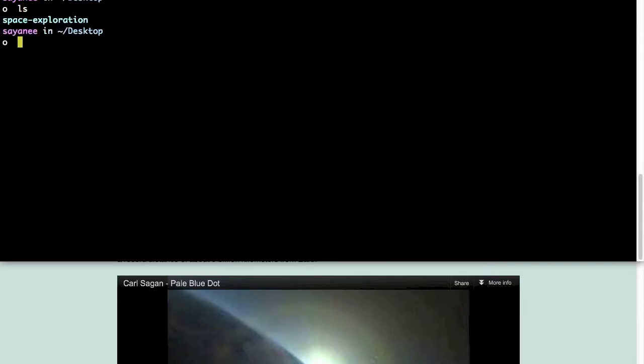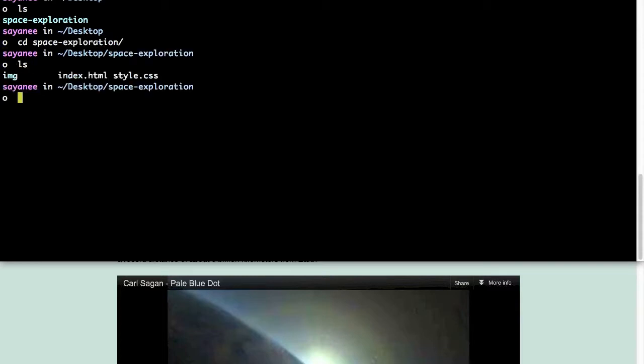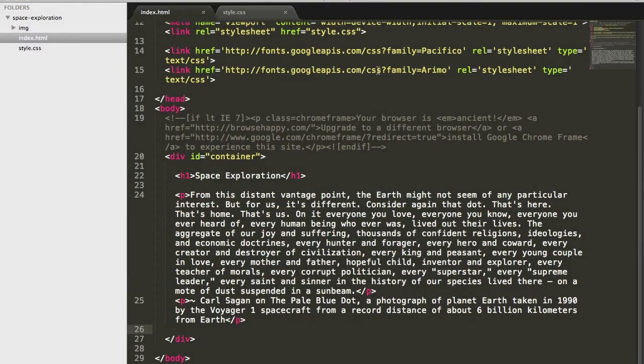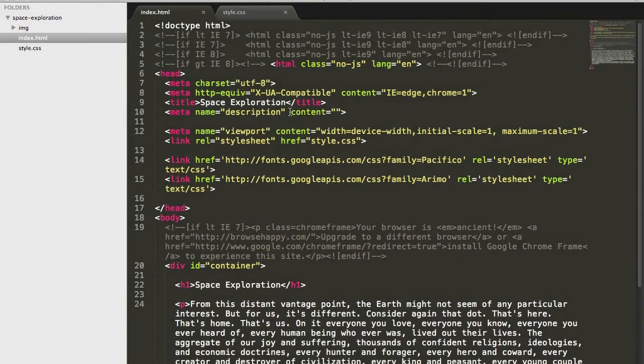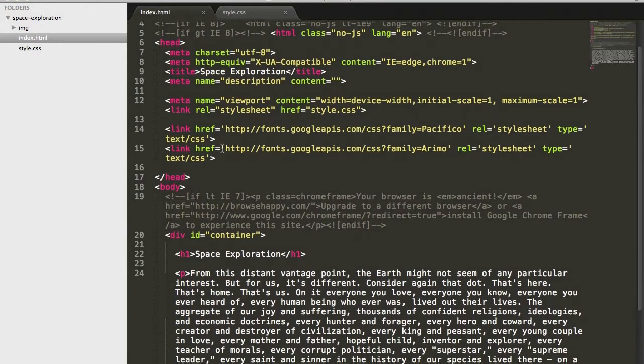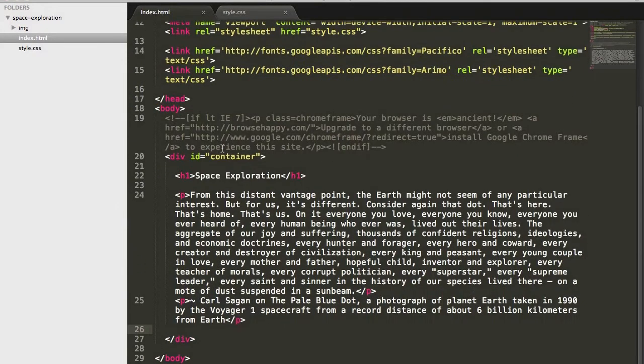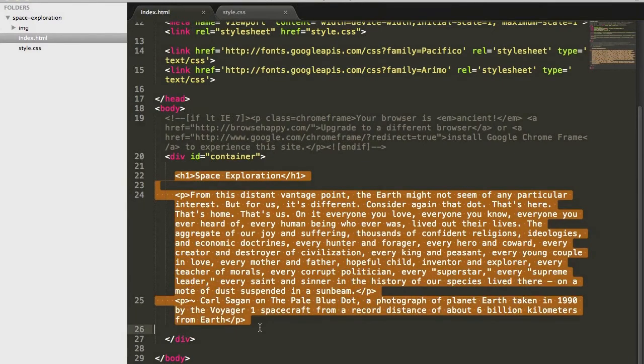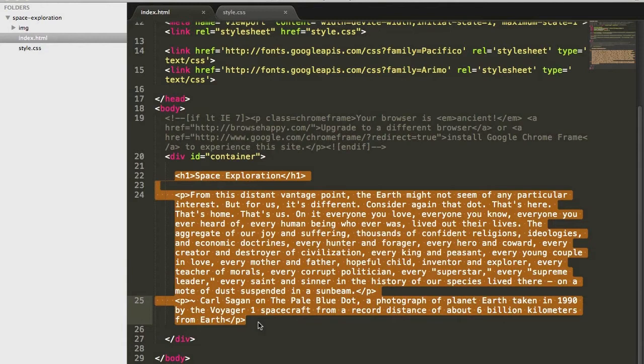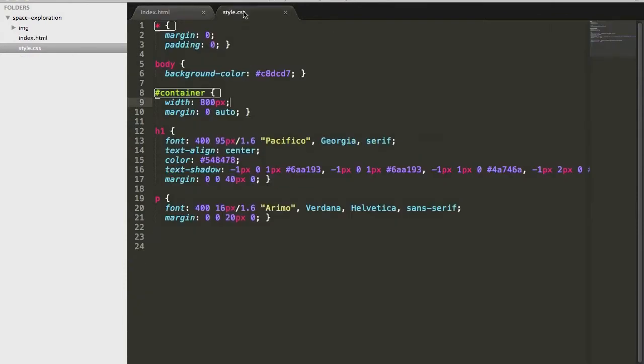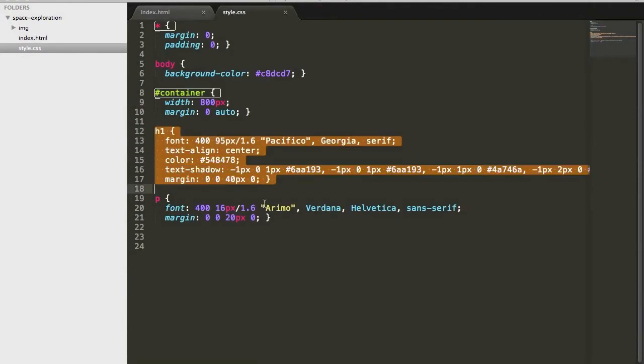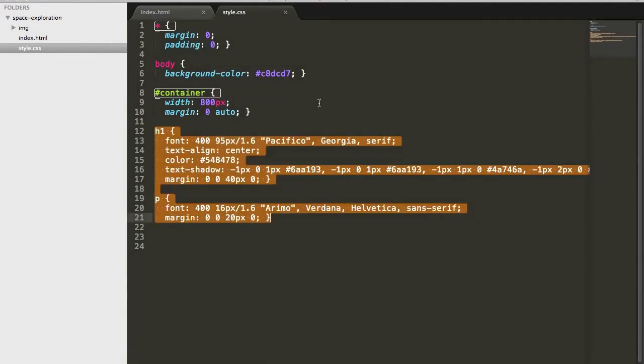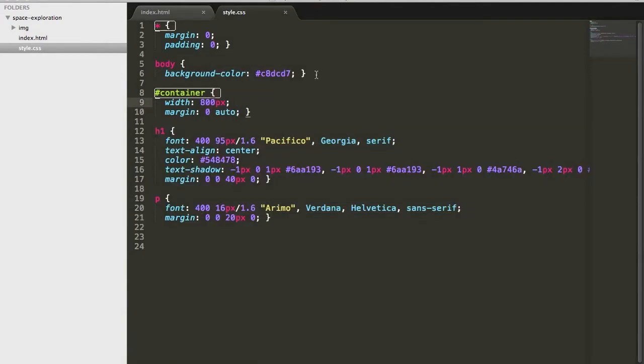In my desktop, I have already made a folder. Inside the folder I have an image folder, index.html and style.css. My index.html has the HTML5 boilerplate and just the heading and the paragraph which is by Carl Sagan when he saw the Earth from the Voyager. In CSS, it's also very basic, some styles for header 1 and paragraph, the container and some body and resets.